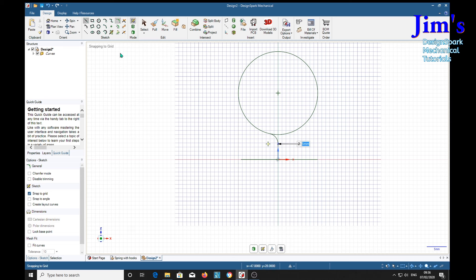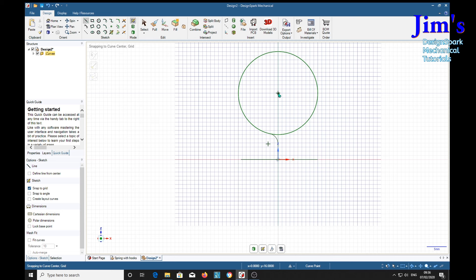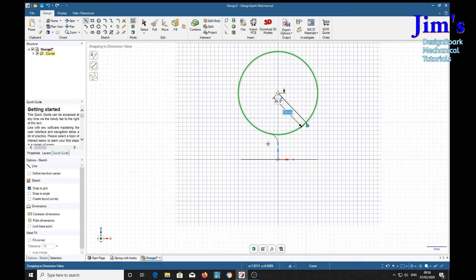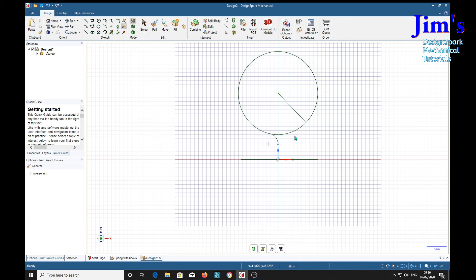So we'll have a line from the centre. How about Tab, 45 degrees. Tab. Select. Trim key. T for trim. Trim that piece out.